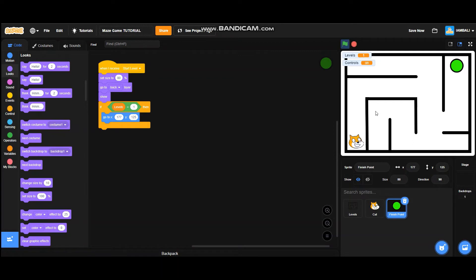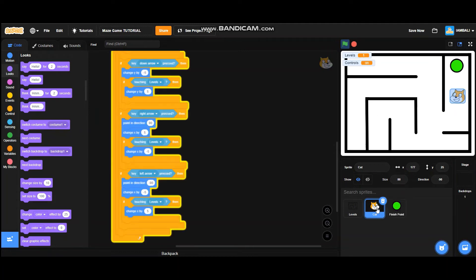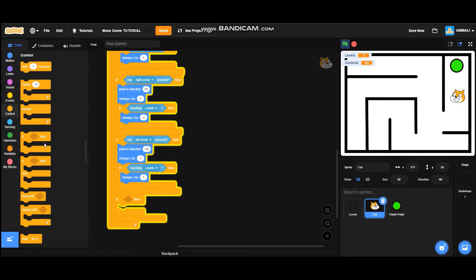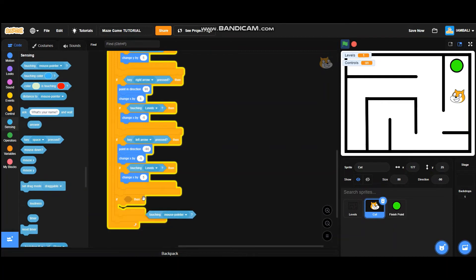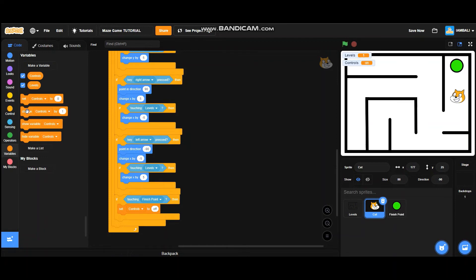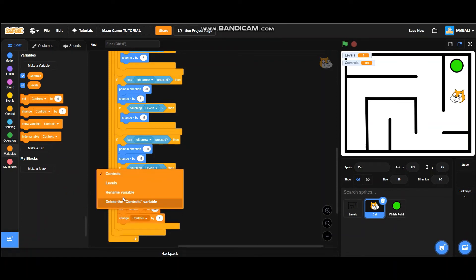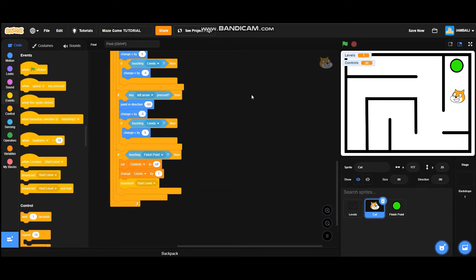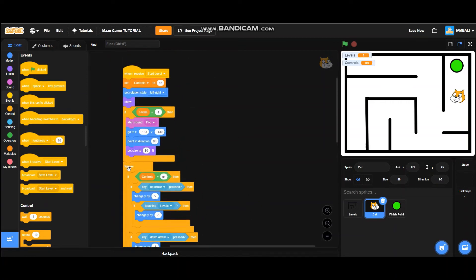Let's test it — click on the green flag and the finish point appears at the correct position. Now go back to the cat sprite. In the forever block, add an if/then block — if touching the finish point, set controls to 'off', then change levels by one, and broadcast 'start level' again.